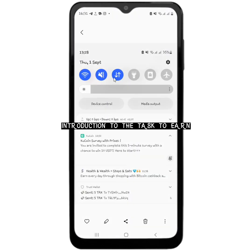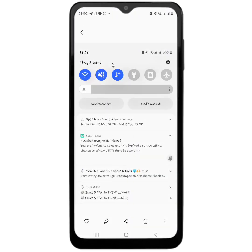You can see this is a screenshot from the first of September — today is the first of September and I am going to post this video on the second of September. So I found out about this today and I screenshot it. You can see it says 'CouCoin Survey' — this is like the easiest task you can do in order to earn up to 10 USD. It says: 'You are invited to complete this five-minute survey with a chance to win 10 USD.' It is not just me that can do this — if I share the link, you will all be able to participate as well.